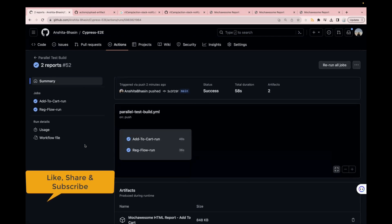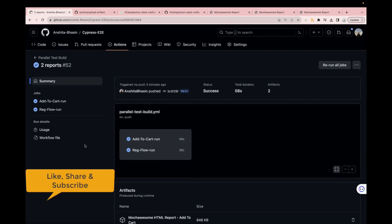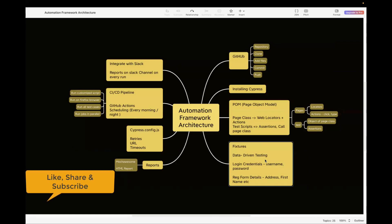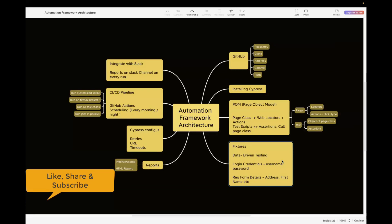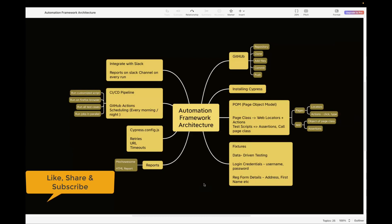Stay tuned — I'll be uploading videos on Docker, integration, and integration with Jenkins pipeline. This is our mind map. We started from our GitHub repo, installing Cypress, fixtures — we have covered all this already. If you haven't watched, you can watch all my previous videos. I'll attach the links in the description. You can watch the full series on the page object model. Please like, share, and subscribe to the channel.